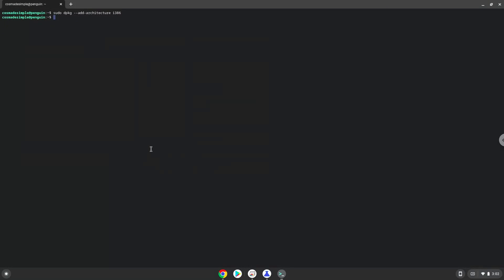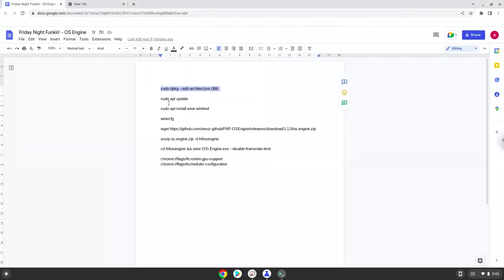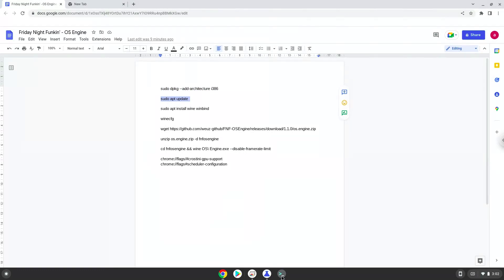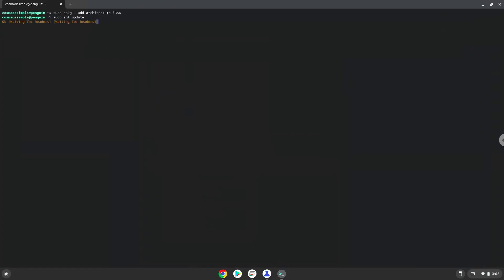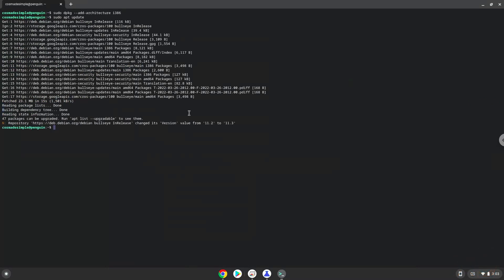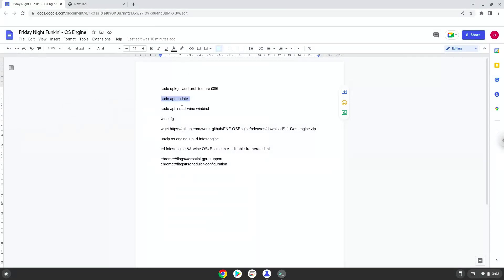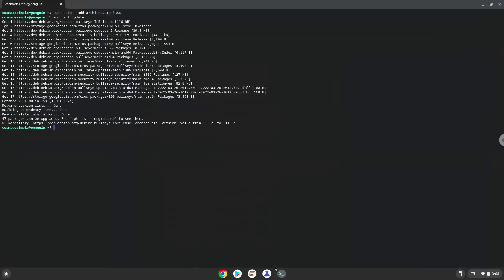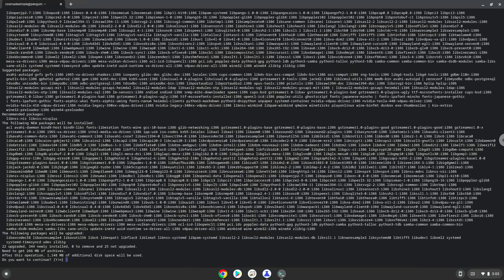Press Enter. Now we will update the system repositories of our Linux apps. Now we need to install Wine. Wine is an application that allows us to install some Windows applications in Linux. Press Enter to confirm the installation.